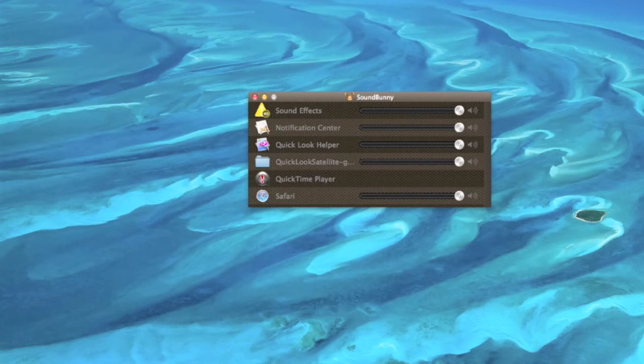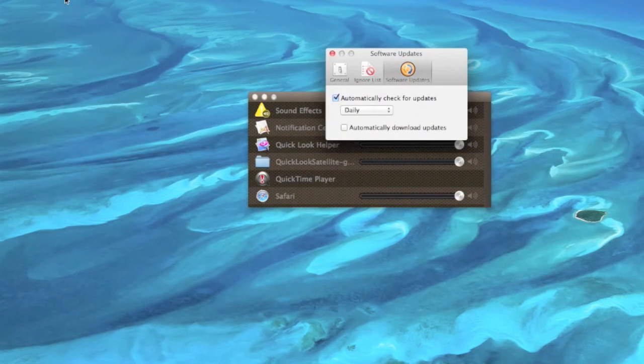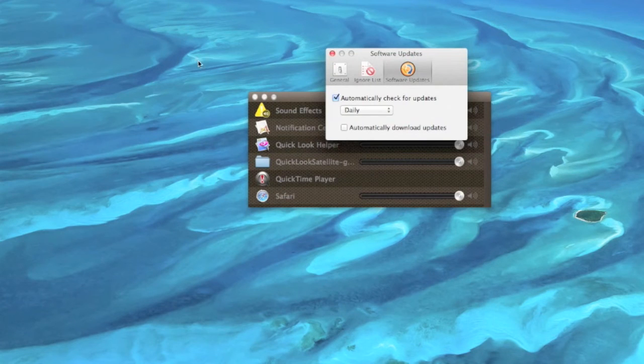If you go to Preferences, you can check for updates and adjust how frequently you want it to check. In the General tab,